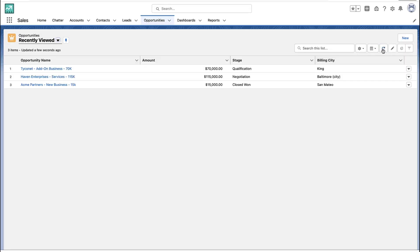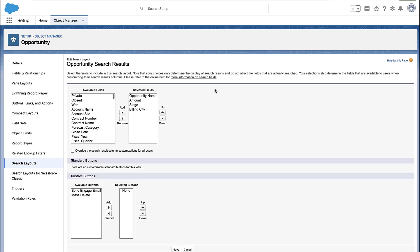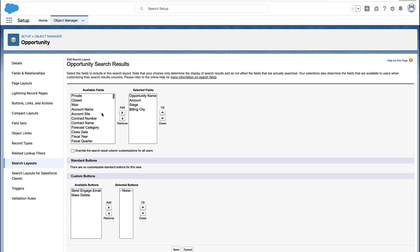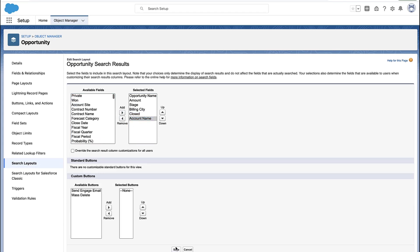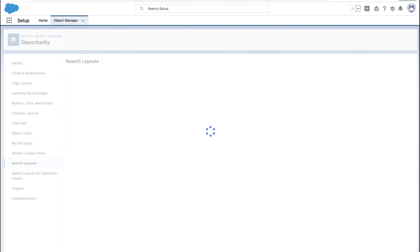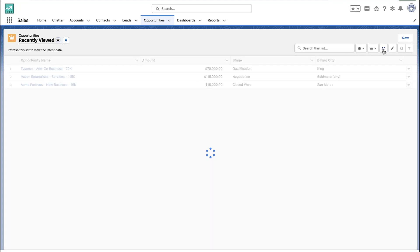This is something the admin would do. They would go in, update the search layout, and then the recently viewed tab would change for users. If they changed those columns again or added and removed more columns and hit save, you can see that the very next time someone refreshes the recently viewed tab, those changes take effect.